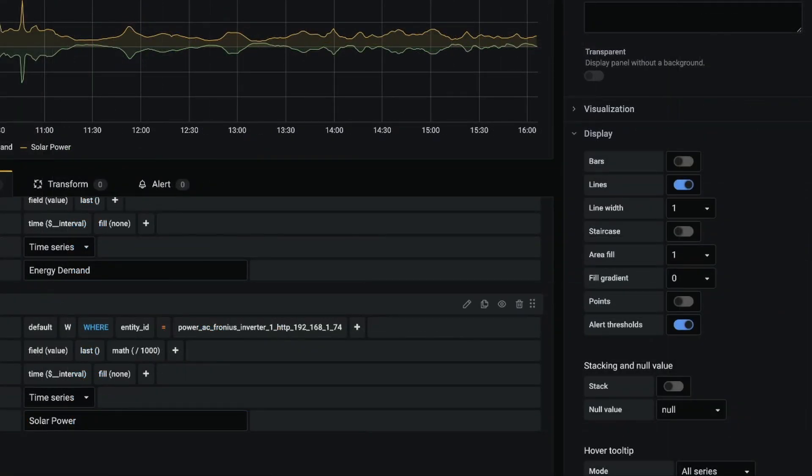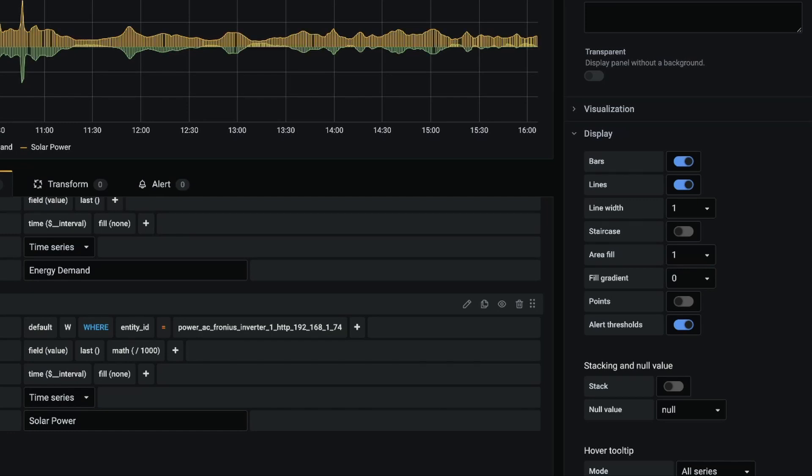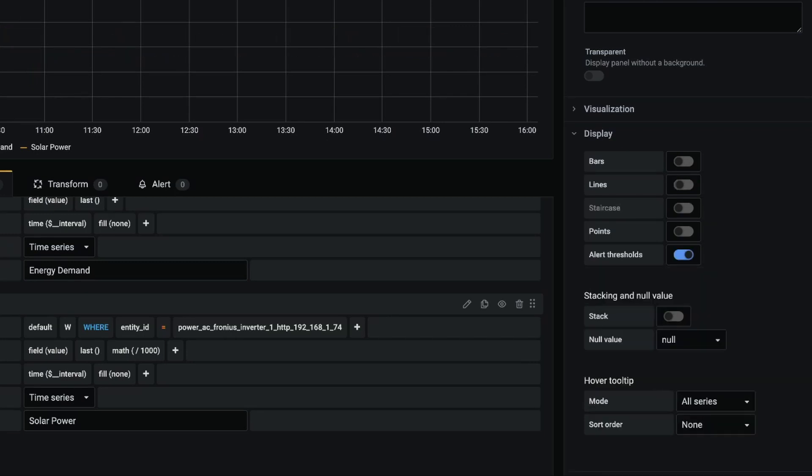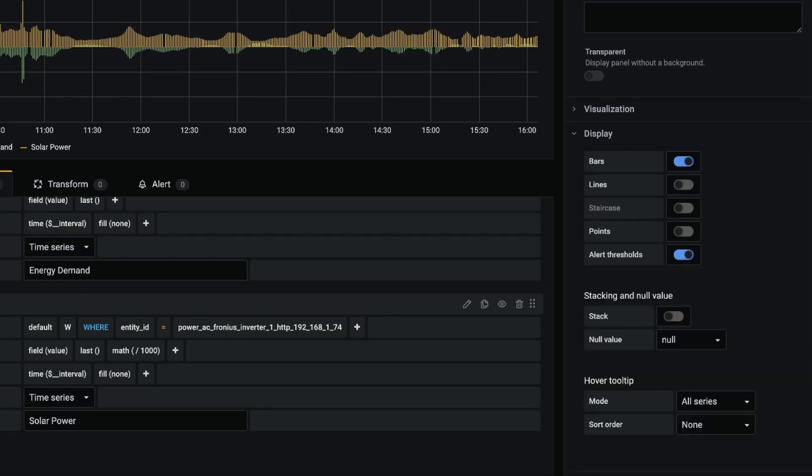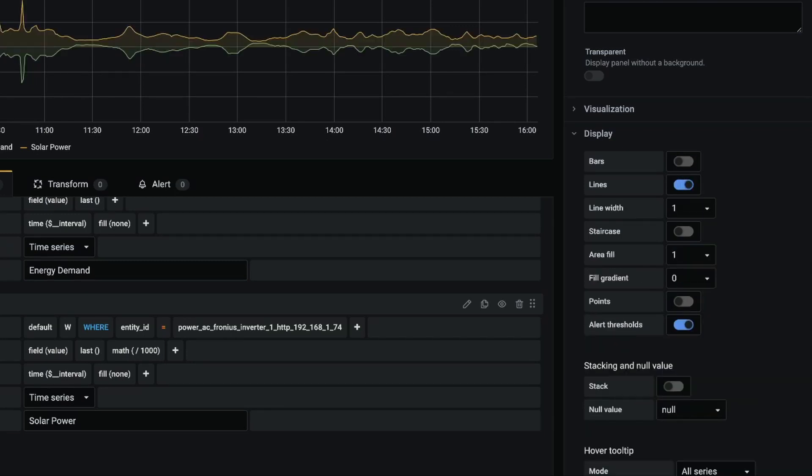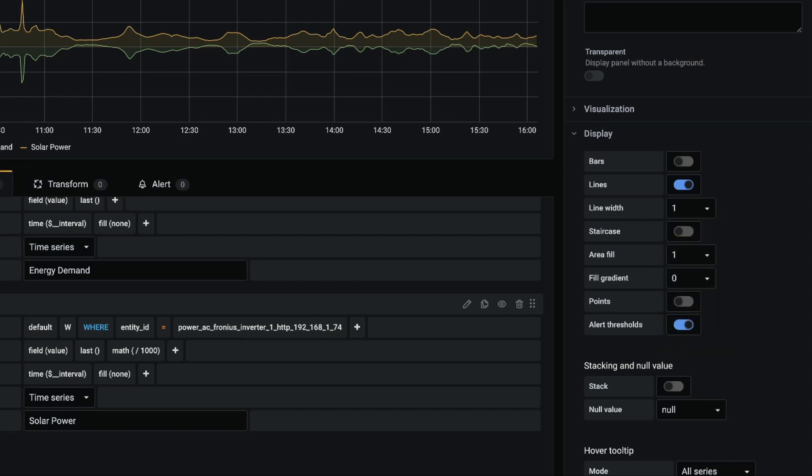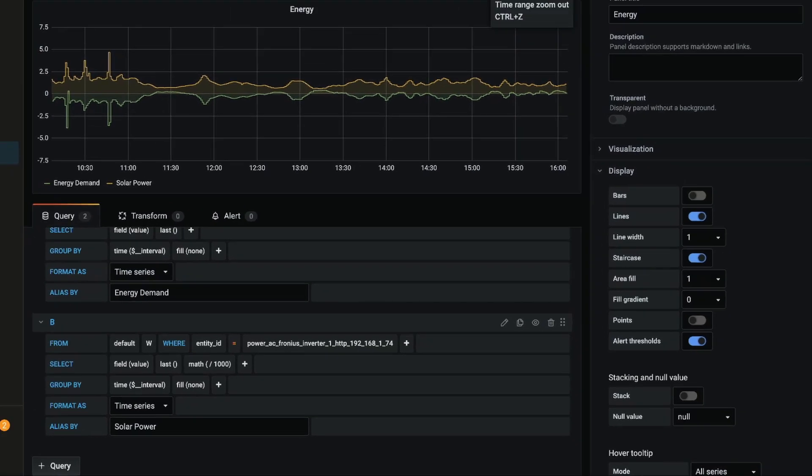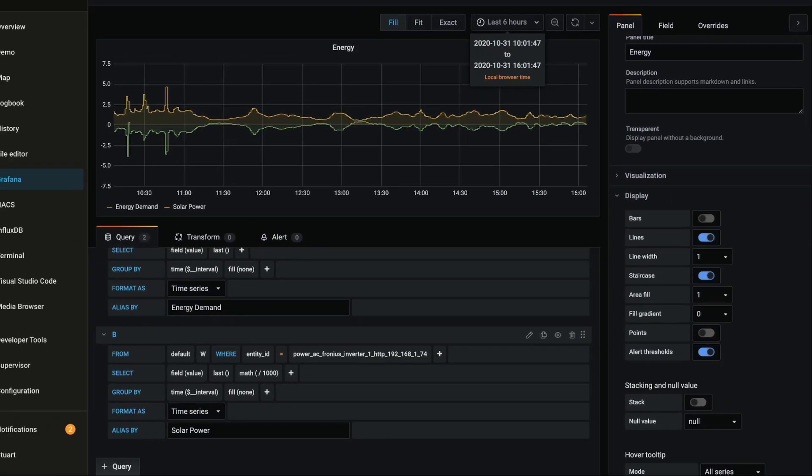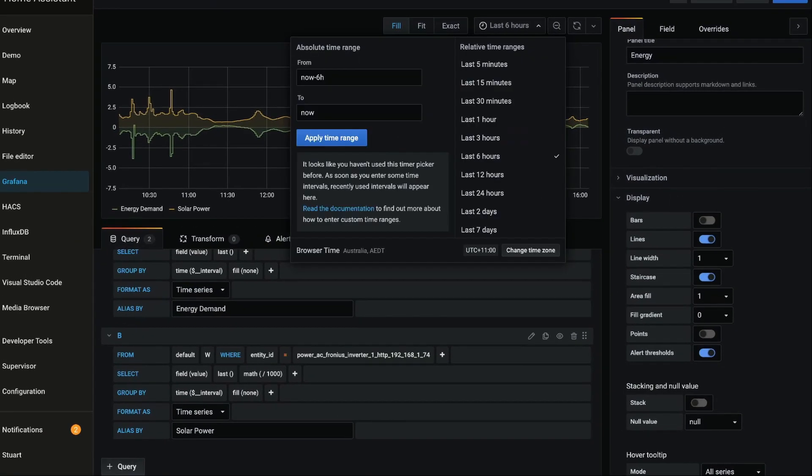So over on the right-hand side you'll see that we can change some of the visualization. We can change the graph to bars or turn off the lines if we like, we can change the line width, we can change it to a staircase graph, which if we zoom in - let's change the time range so we can zoom in a little bit closer - we'll go to the last five minutes.